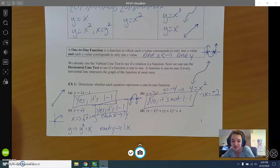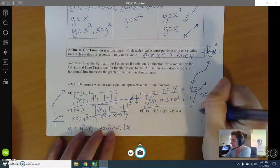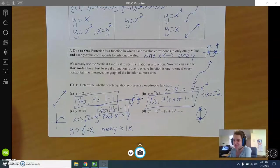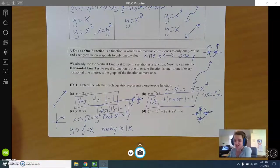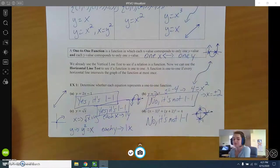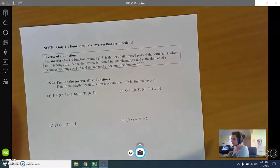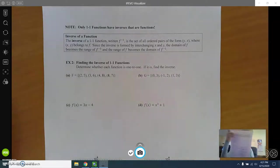Last example: (x − 1)² + (y + 2)² = 4 is a circle centered at (1, −2) with radius 2. It does not pass the vertical line test, so it is not even a function — and it also fails the horizontal line test. Therefore it is not one-to-one.